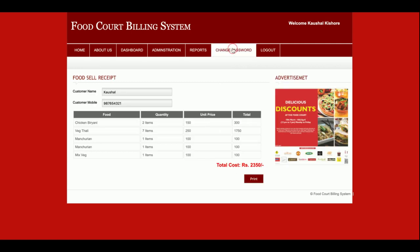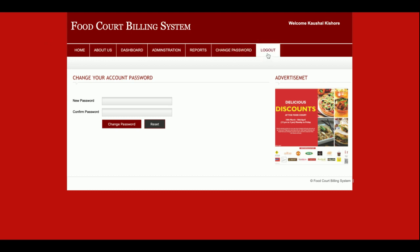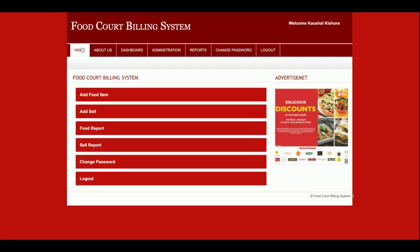This is the Change Password section, where you can update your account password and then log in with the updated password. The navigation menu is totally session-driven — if you click Logout the admin menu disappears, and if you log back in the administration menu returns.